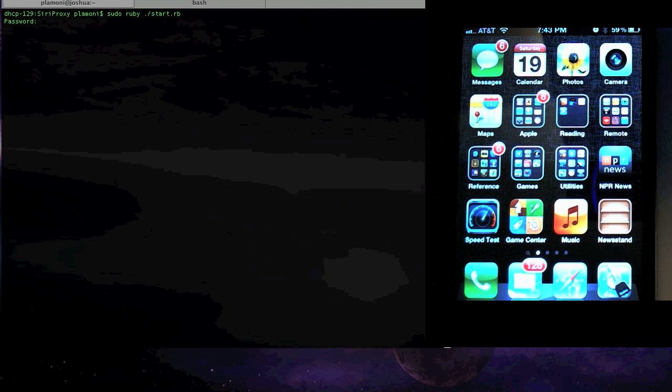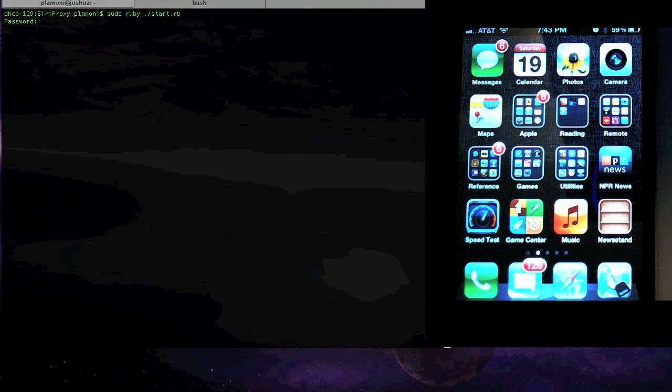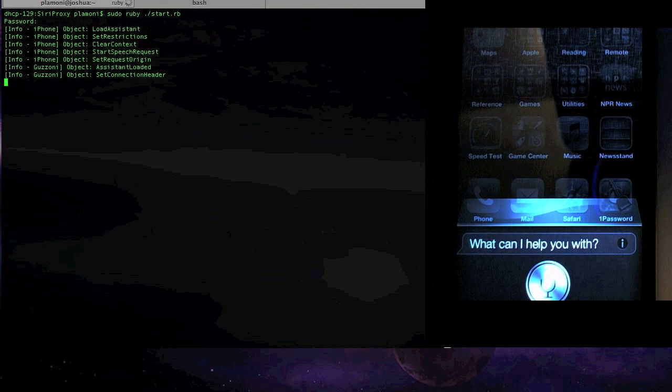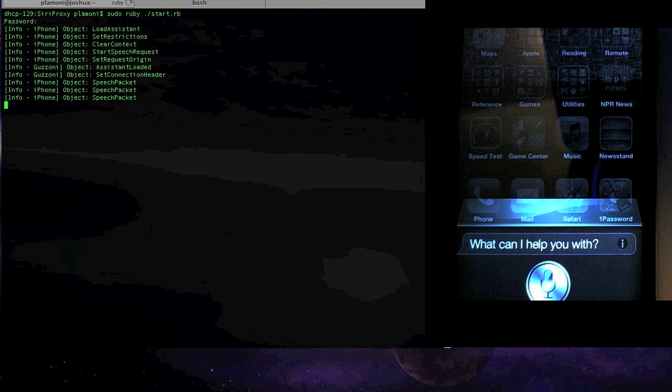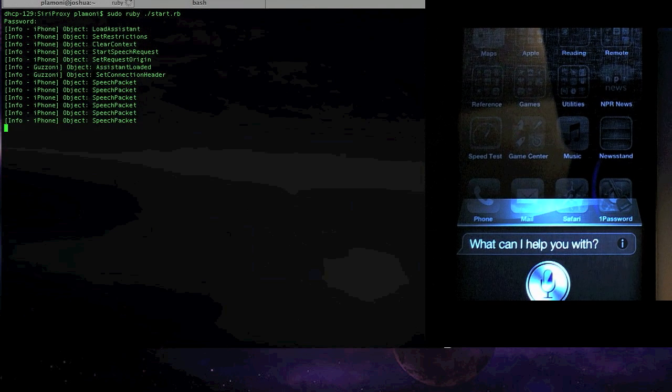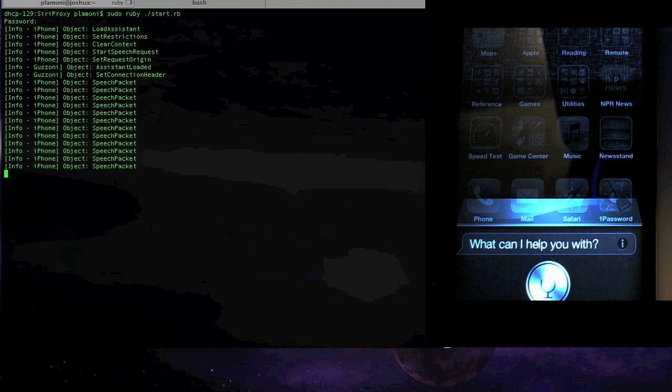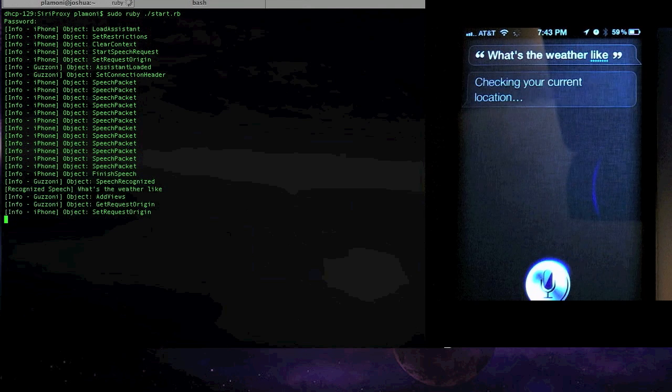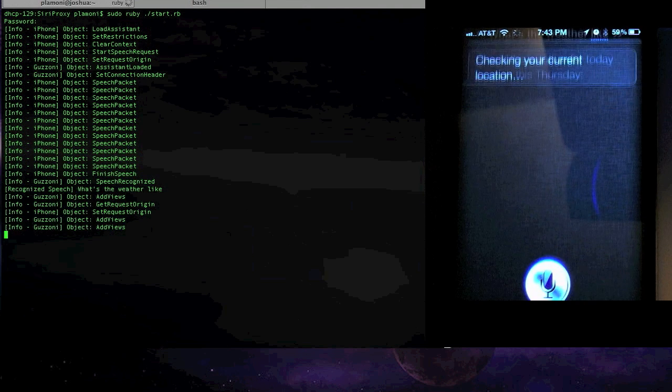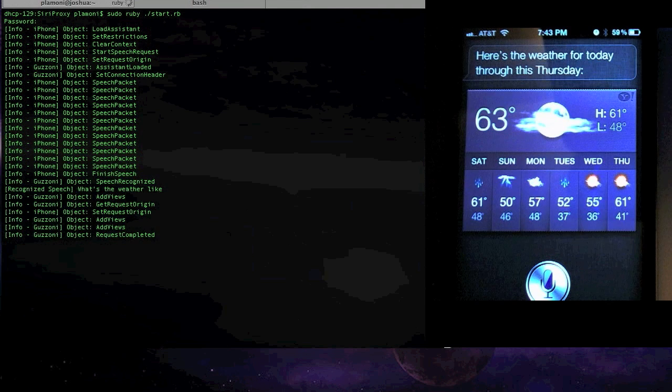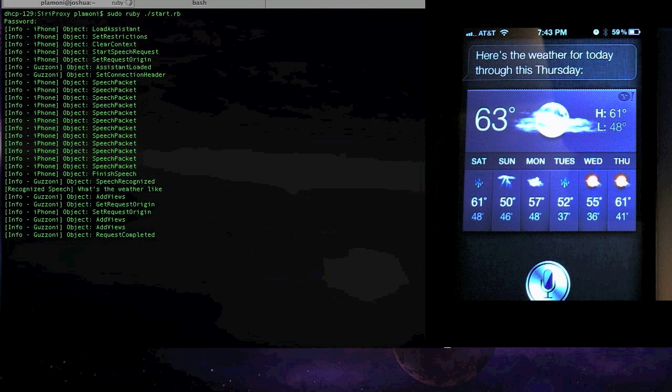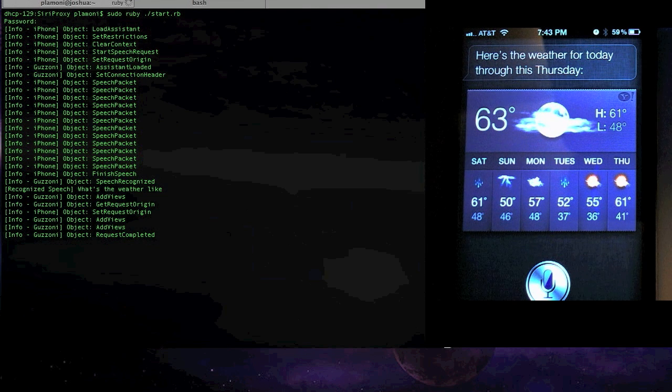Siri lets you do things like, what's the weather like? And it looks up and figures out your current location. Here's the weather for today through this Thursday. Yeah, and so it lets you do that kind of stuff.